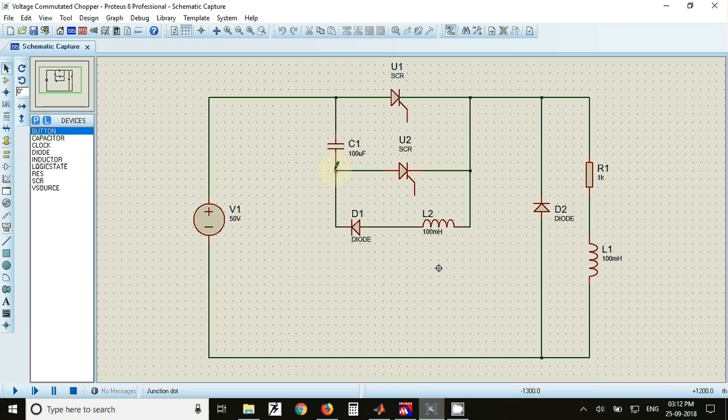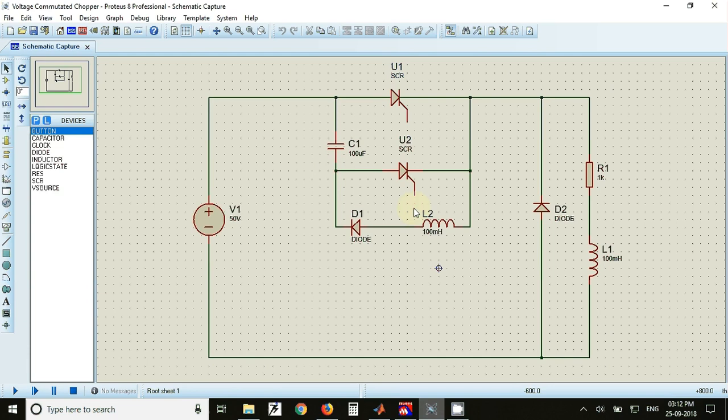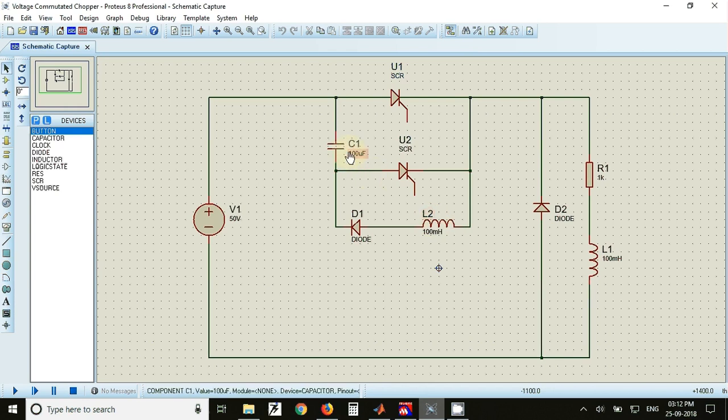The capacitor will get more voltage than the supply voltage because the inductor will try to maintain more current in the circuit than the supplied current. So capacitor voltage equals supply voltage plus energy stored in the inductor.